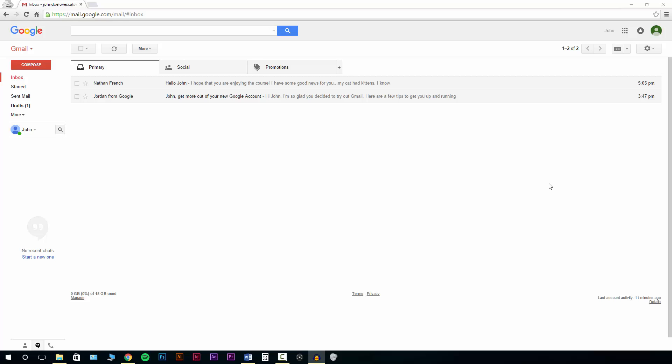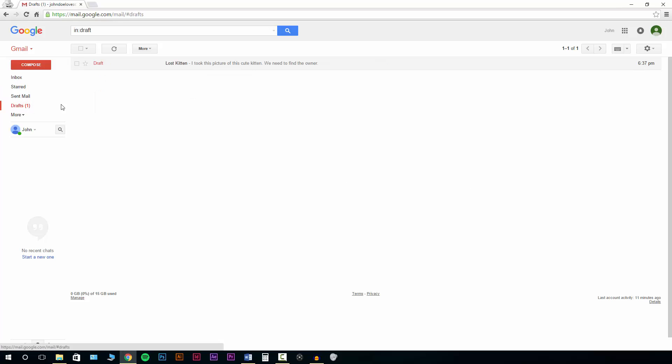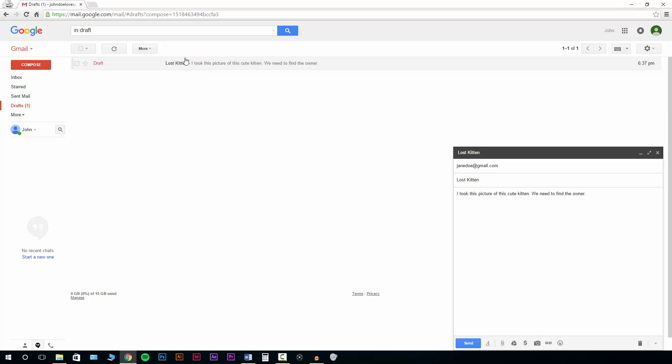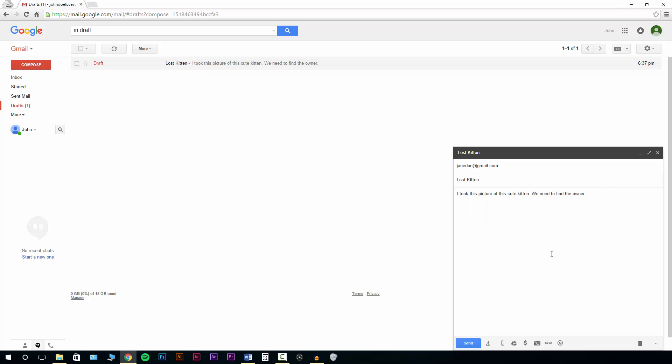I'm going to be giving you an example of this. I have one saved in my draft that John wants to send out. I have the message, I have the recipient, it's about a lost cat that he found and he needs to find the owner and he wants to send this to Jane.